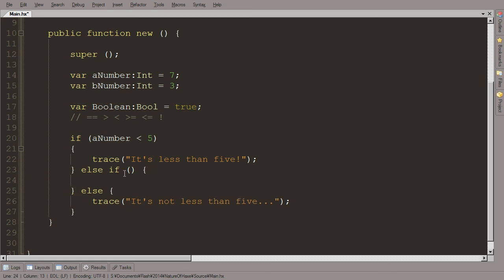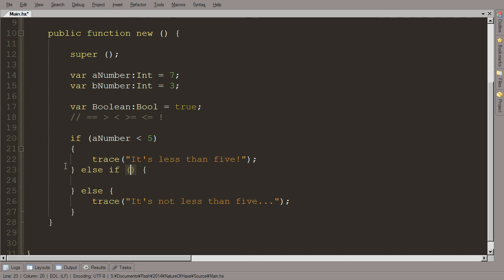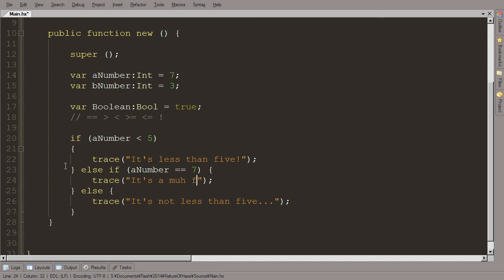So with this else if, that means we can have a second condition to check. So in this case, we say, is aNumber less than five? If it is, it'll say it's less than five. But if not, it'll continue on. So now we're working with numbers that are not less than five. So this will be five, six, seven, eight, nine, ten, and up. And that's another thing to keep in mind. Five is not less than five, because it is equal to five. So let's say aNumber is equal to seven, we'll trace 'it's a ma-fa-seven'. That's, you know, I guess its favorite number or something like that. So let's run it now and see what it does.